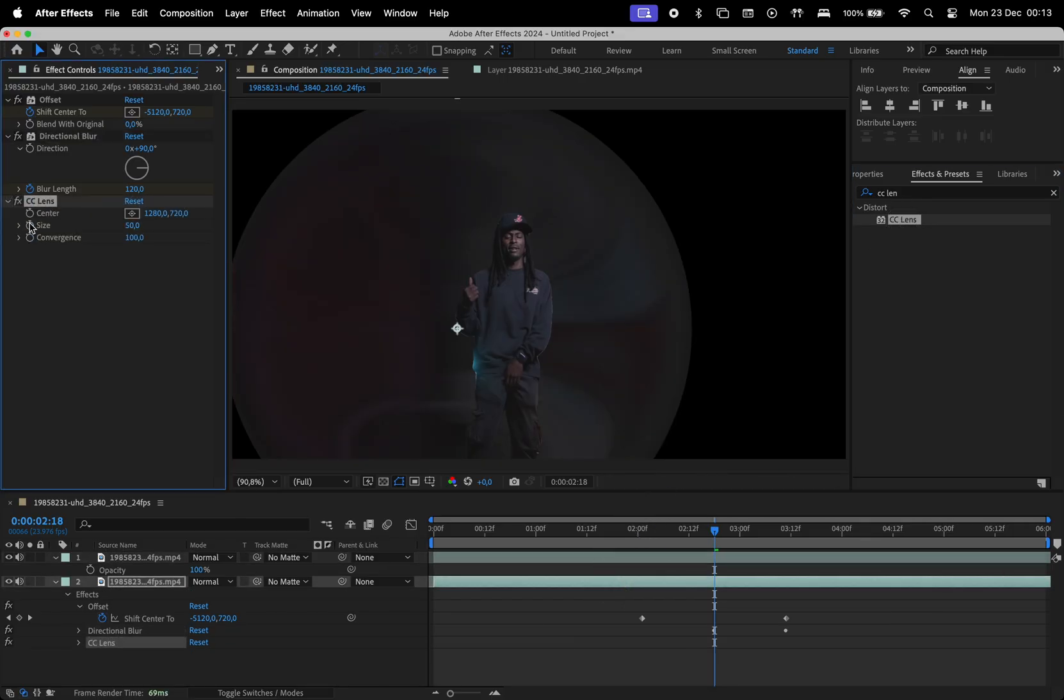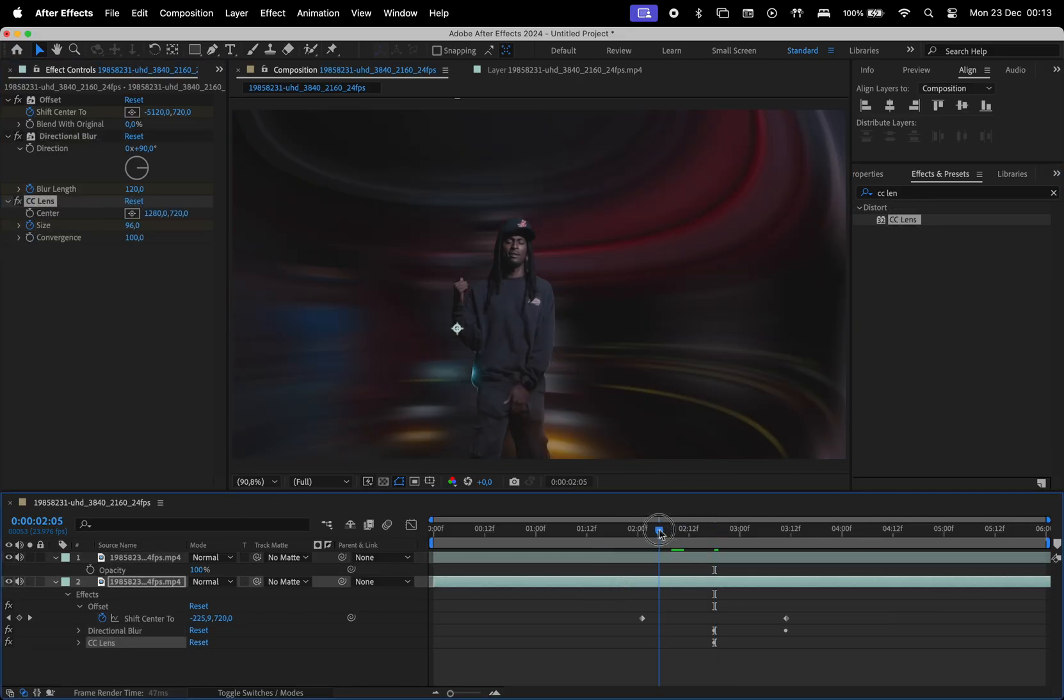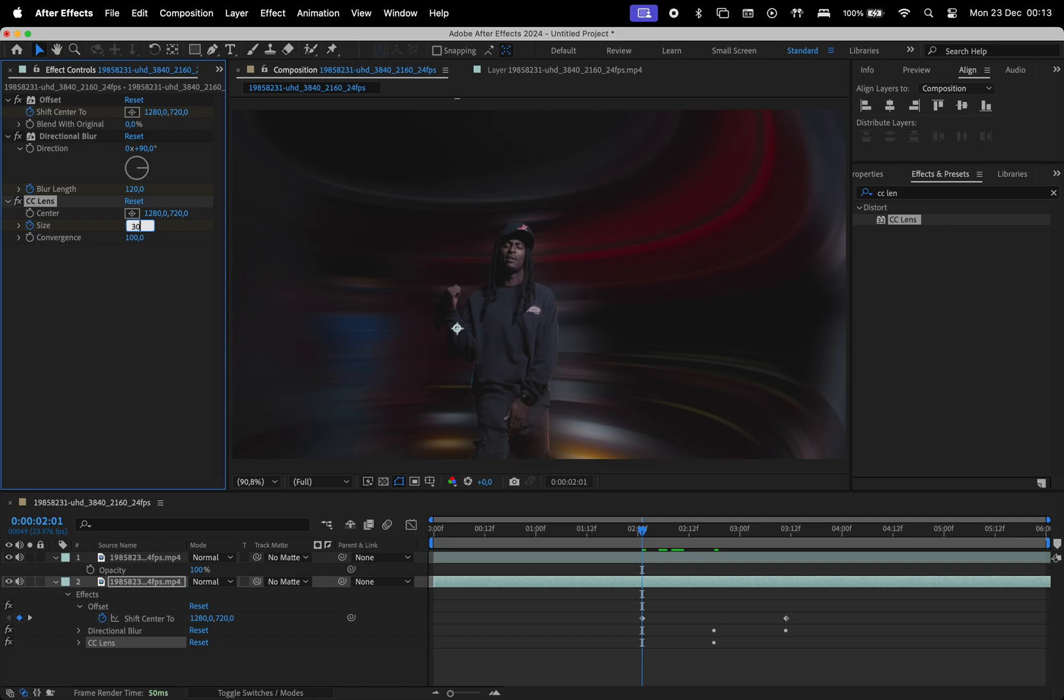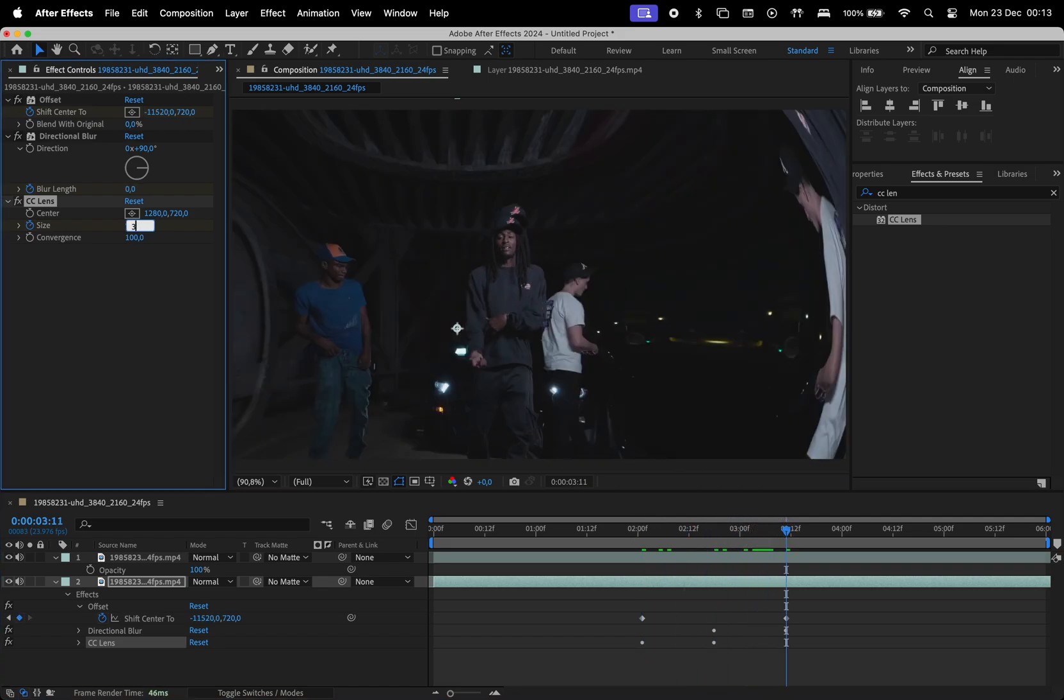Animate the size, setting it to 96 in the center, 300 at the start, and 300 again at the end.